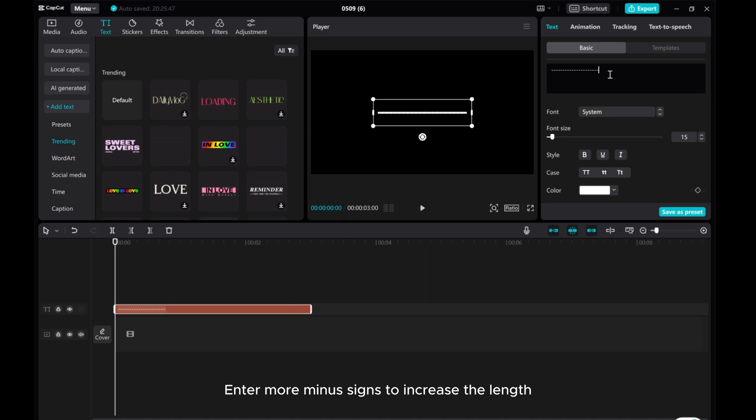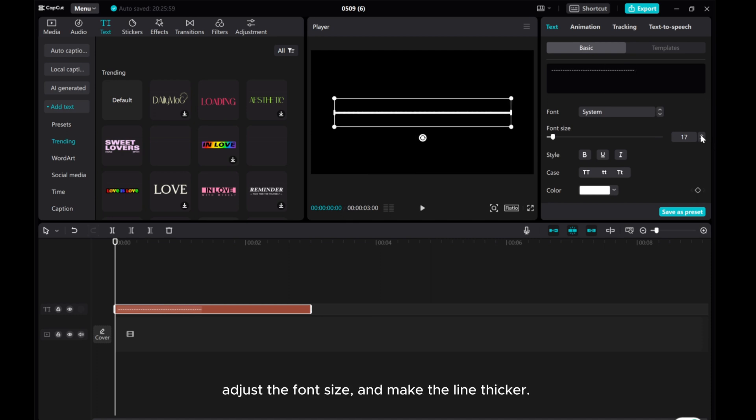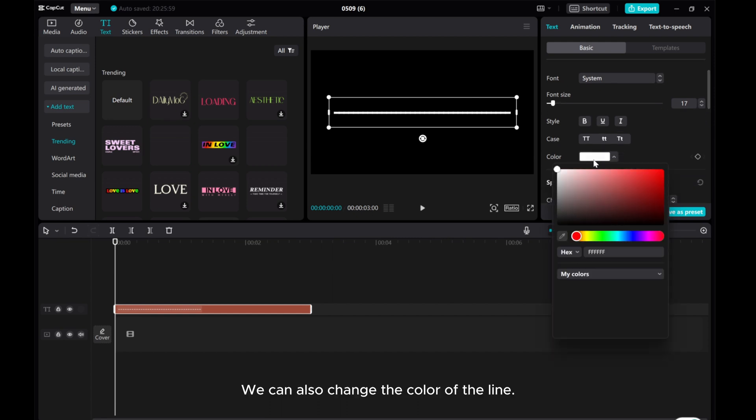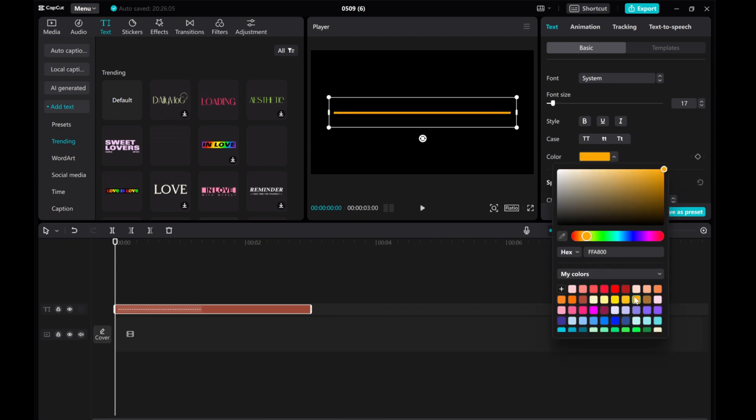Enter more minus signs to increase the length. Adjust the font size to make the line thicker. We can also change the color of the line.